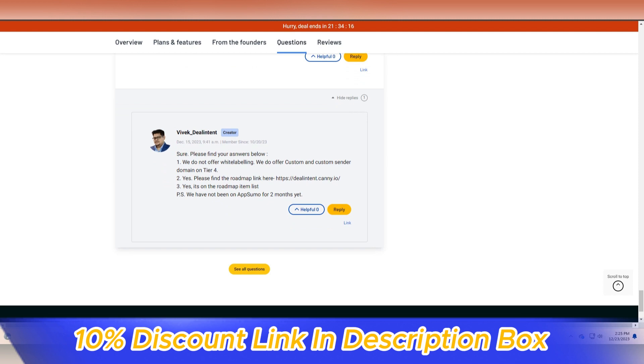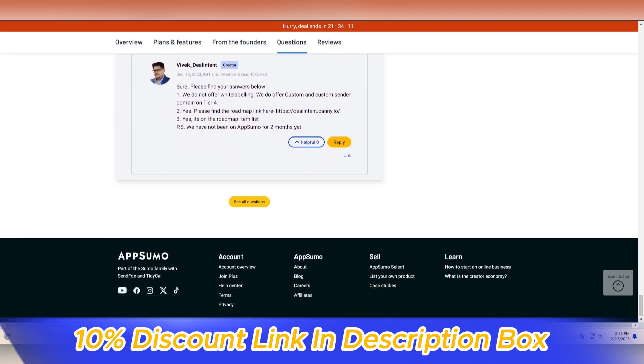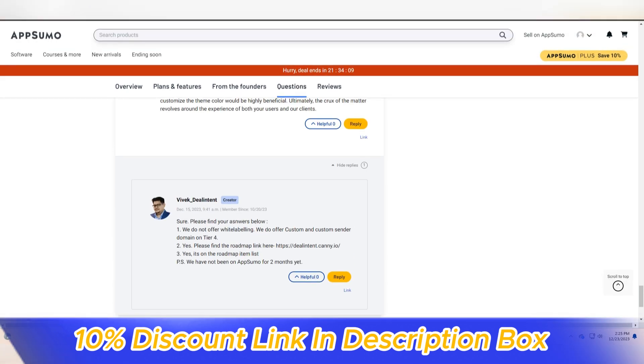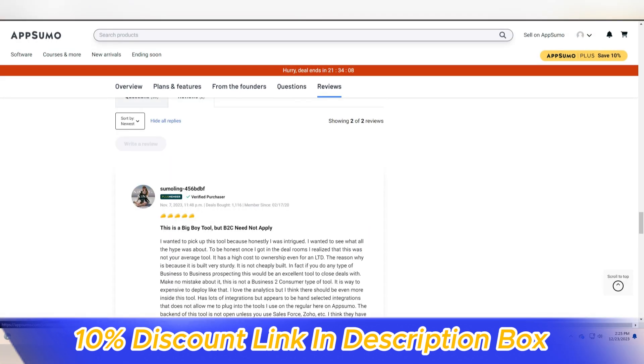This automation not only saves time but also reduces the risk of human error, ensuring accuracy and consistency in deal management.